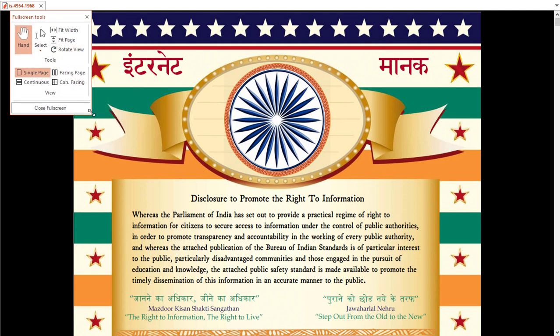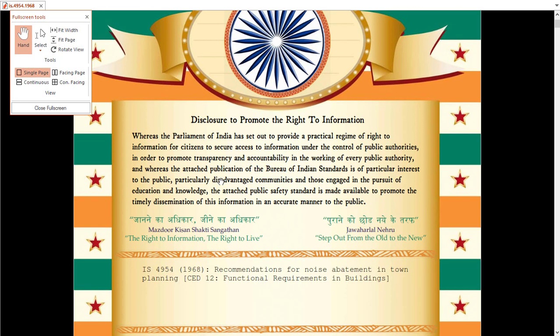Welcome friends, welcome to my YouTube channel. Today we will talk about IS code 4954, 1968 year revision. The name of the IS code is recommendation for noise abatement and town planning.